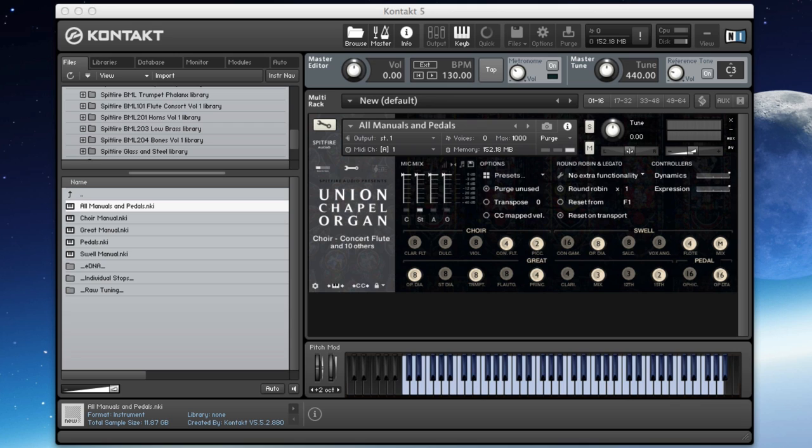The organ is an amazing instrument. It was built by Father Henry Willis in 1877, one of the greatest organ makers of all time, specifically to match the size and acoustic of the building. It's one of the finest organs in the world.